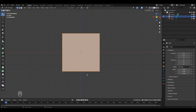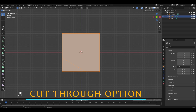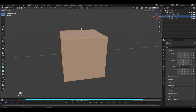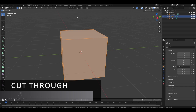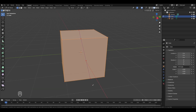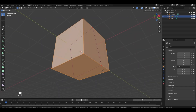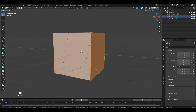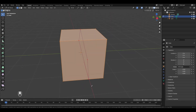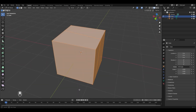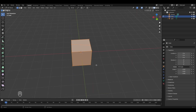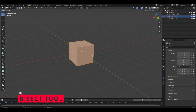The angle constraint option allows you to create a cut at any specified angle — just type the angle after pressing A. The last option is cut through. Press K for the knife tool, then press C to enable cut through. Left click from one side to the other and you can see it has created a complete cut even on faces not visible from that angle. Press Enter to exit the knife tool mode.